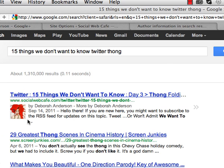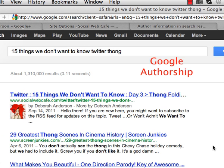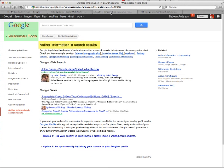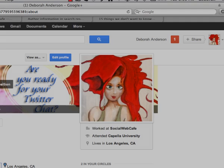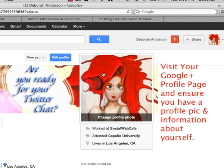This is called Google Authorship, and there's a great step-by-step in the Google Webmaster Tools section. If you're reading this on Social Web Cafe, look below for a link to follow along. You'll need a profile pic in your Google profile.